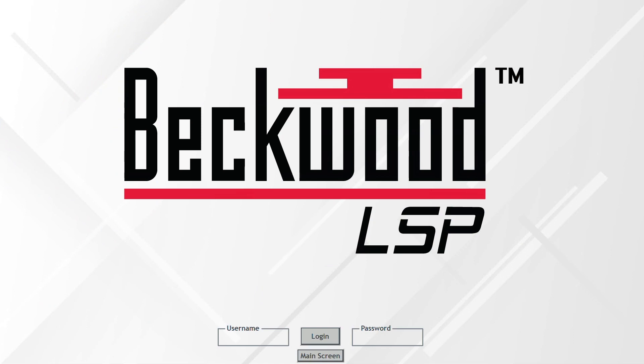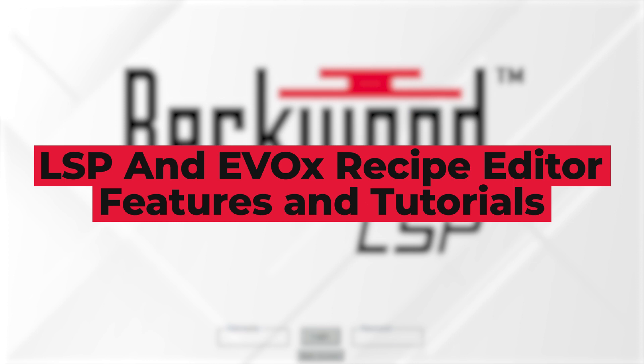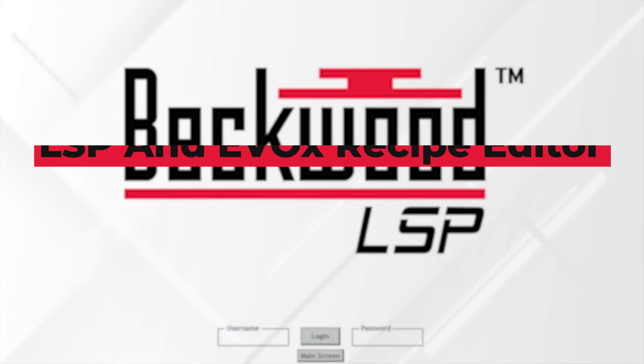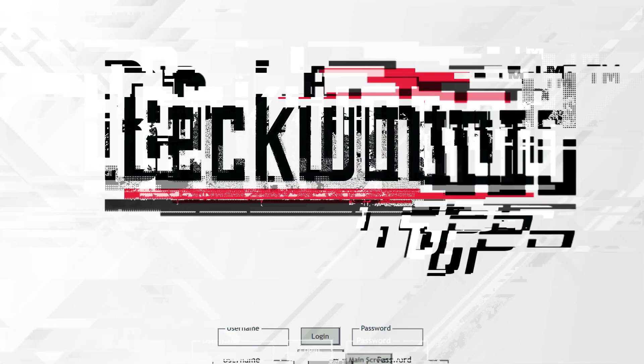This is Kyle Eris with Beckwood Press. I wanted to give a quick introduction to the LSP and Evo style recipes that we've developed for our servo electric presses here at Beckwood.